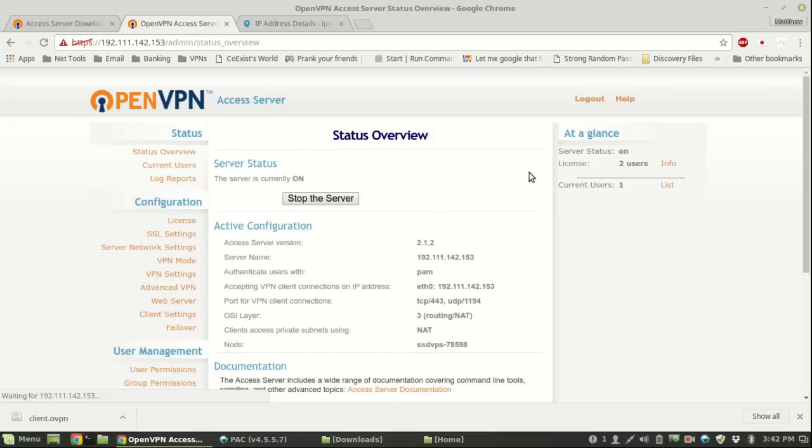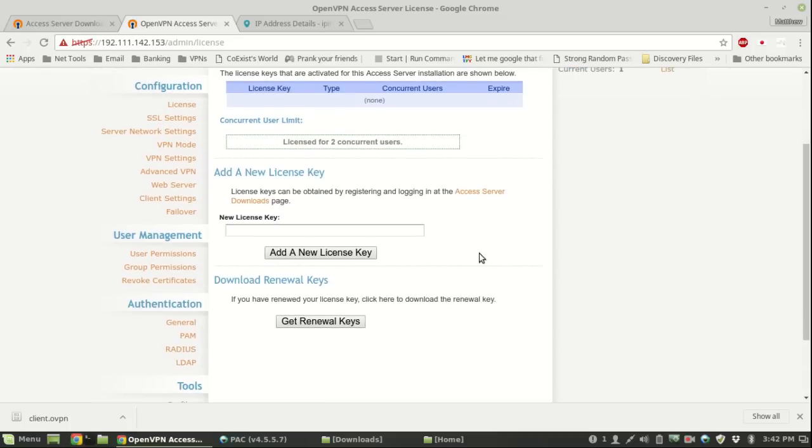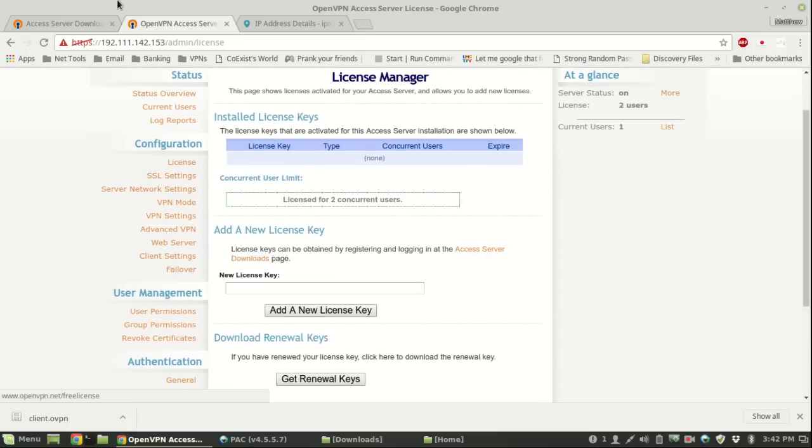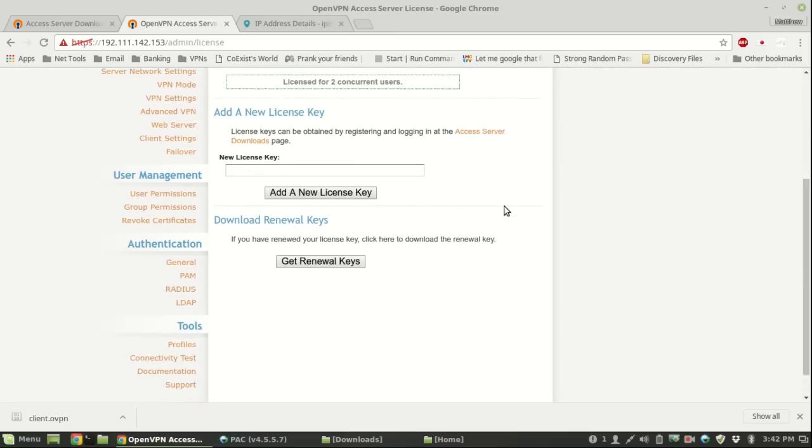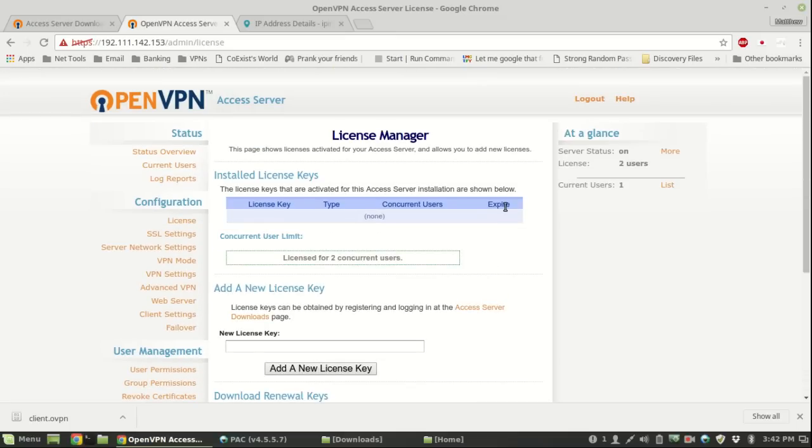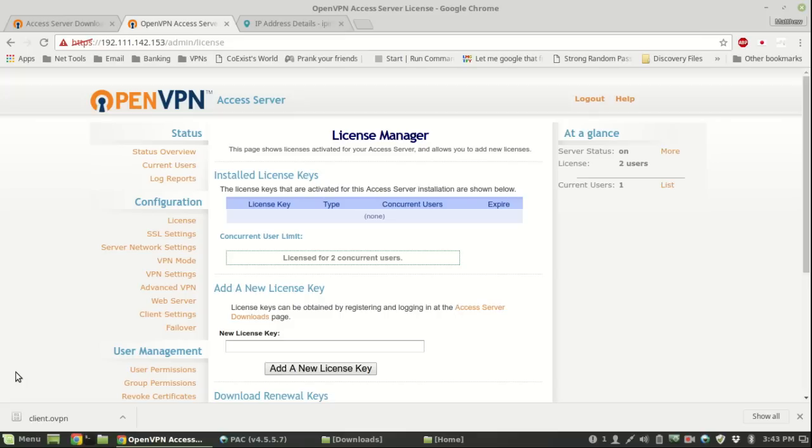Keep in mind that without a license you're only licensed to have two users connected at one time. You can see your license is for two users. You can purchase a license key if you want to have more than two users connected concurrently. But for general use this will be perfectly fine. If you're just building a server for yourself, that's great.